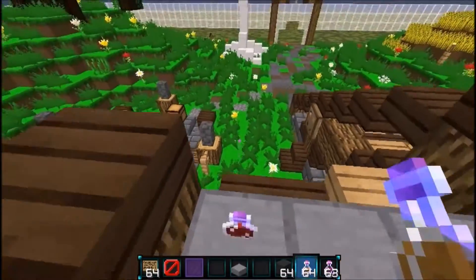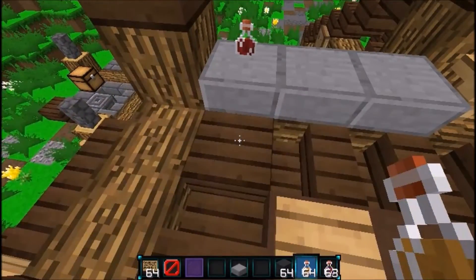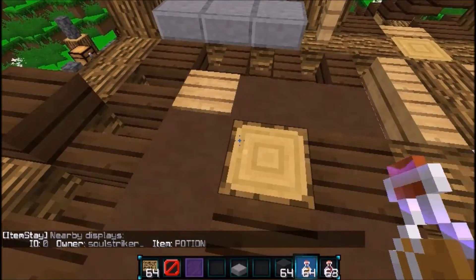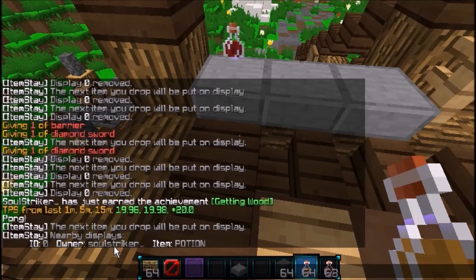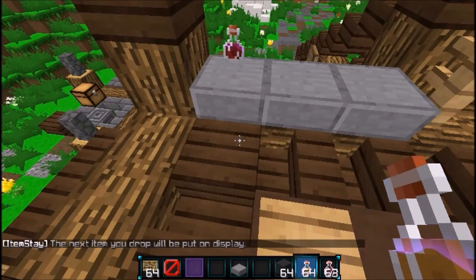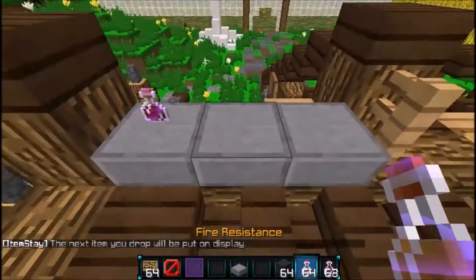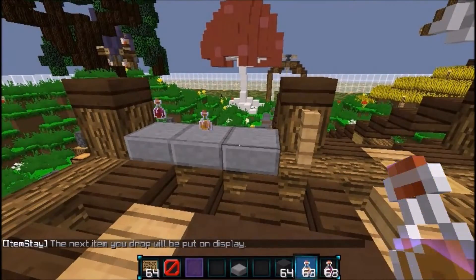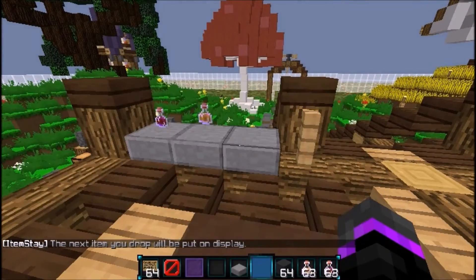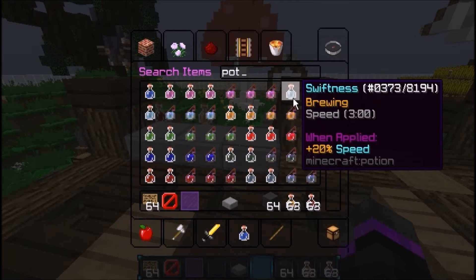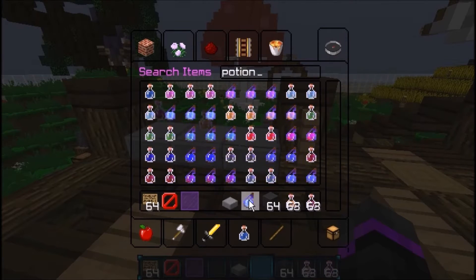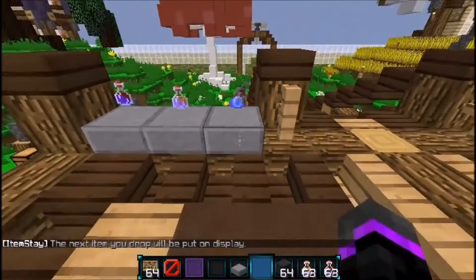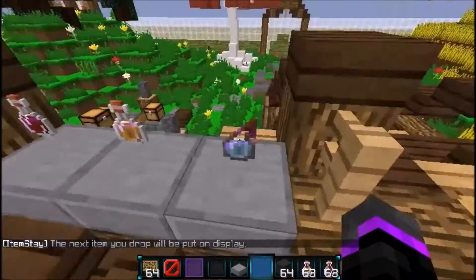No one can pick it up. To see all your items, just do itemlist — it lists everything you have. So let's do itemstate again and put a Fire Resistance potion. Then let's get a Splash Potion of Speed, do itemstate again, and drop that right there. So those are all the items on display.